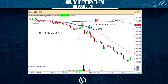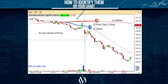Item number three is yesterday's closing price. This is yesterday and this is today. Yesterday's closing price is represented by that dashed line right here. That's item number three.